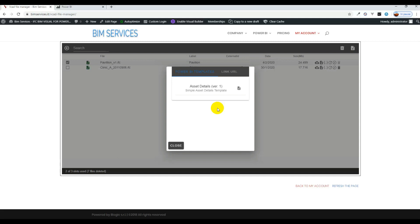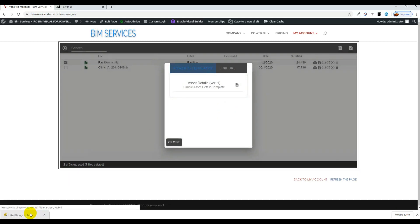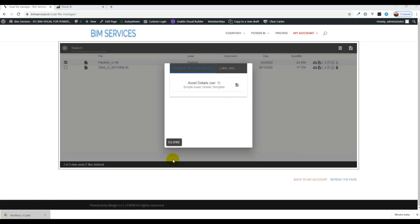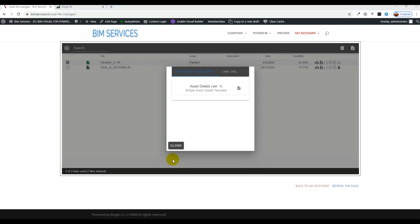Now here we see we have one template set up. We will be developing and rolling out further templates in the future, and we are also preparing the possibility to download custom templates prepared specifically for each client.